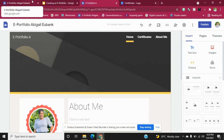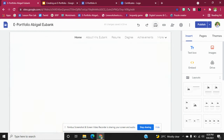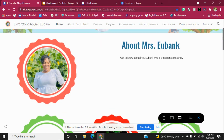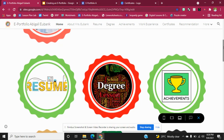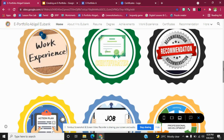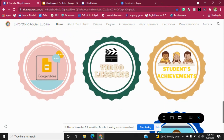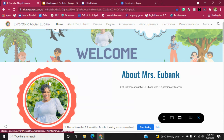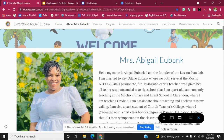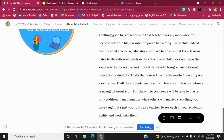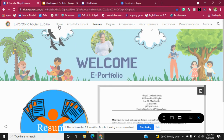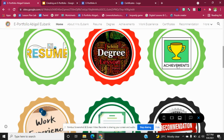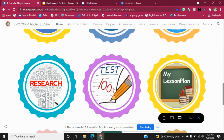Now I'm going to show you an example of an e-portfolio. This is my e-portfolio — on the home page there's information about myself with a picture, my resume, degree, achievements, work experience, certificates, recommendation, and the list goes on. I linked this picture to the page that speaks about me, so as I click on it, it takes me to that page — information on myself and my philosophy. The same thing happens when you click on the resume or any other section.